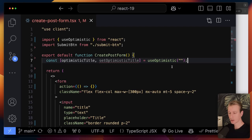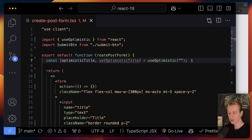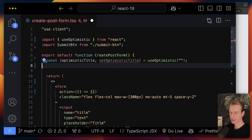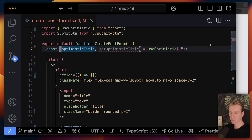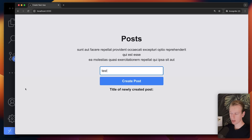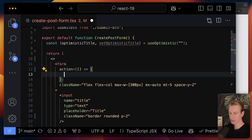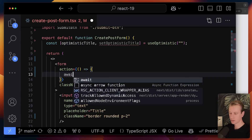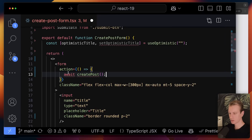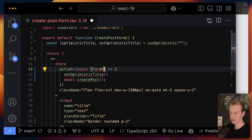Another hook that integrates nicely with actions is the useOptimistic hook. Let's say below the form we want to output the value the user typed when they submit the post. Submitting can take a couple seconds, but we'd like to immediately show it — we know it's usually going to succeed so we might as well be optimistic. This hook is similar to useState but for that optimistic use case. I'll have an optimistic title value which I'll output below.